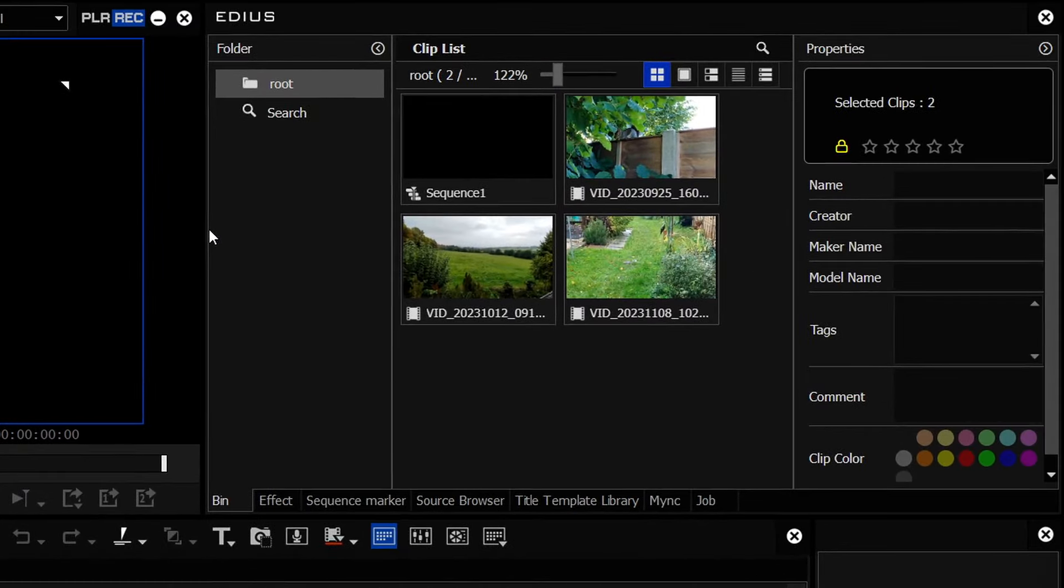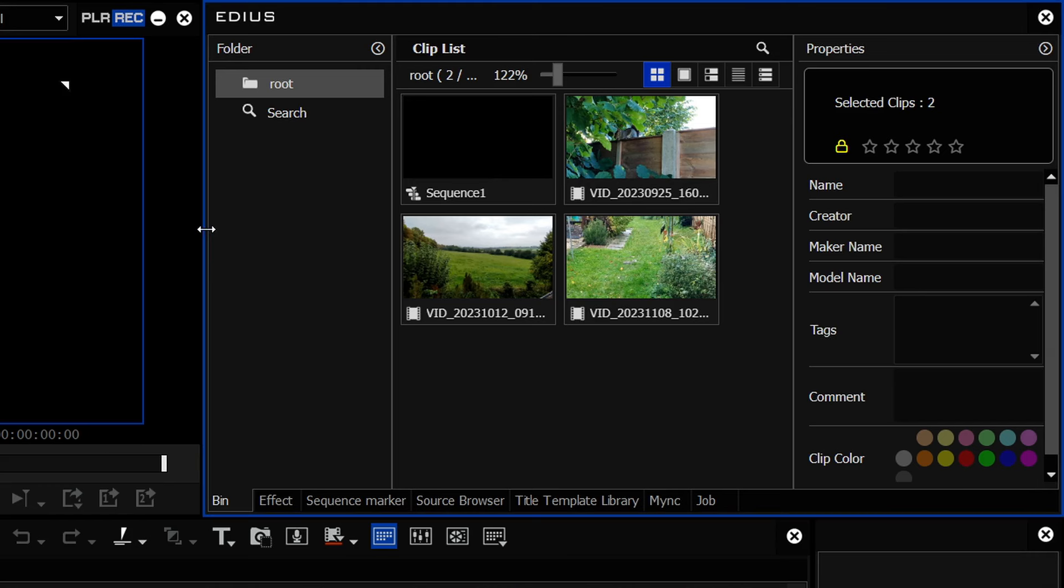So it's been improved steadily. It's still missing some of the things that were in EDIUS 10, but a lot have been put back in. In particular, renaming clips has just got a little bit easier with this update.